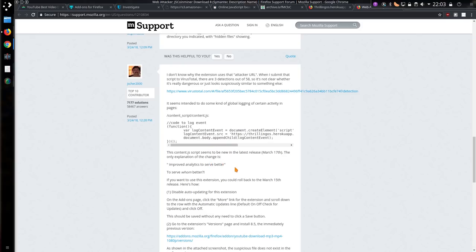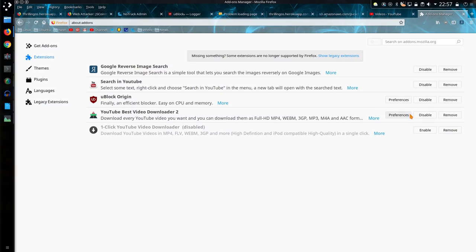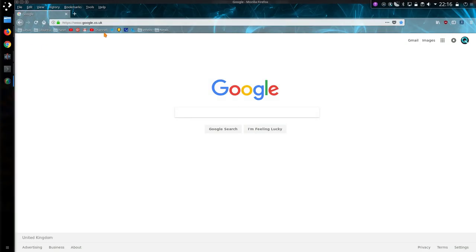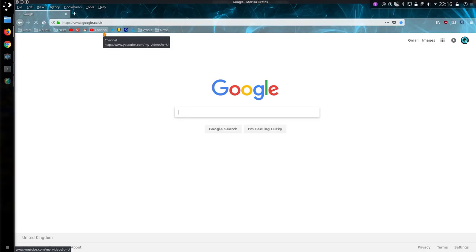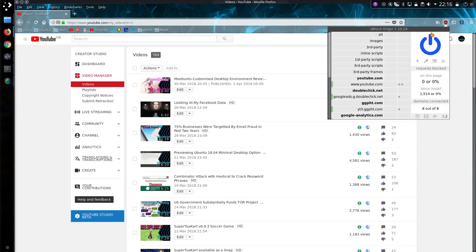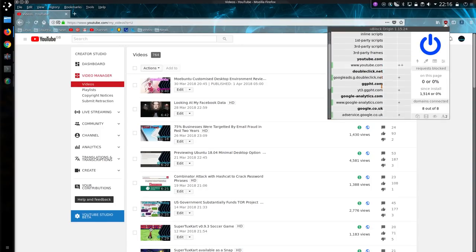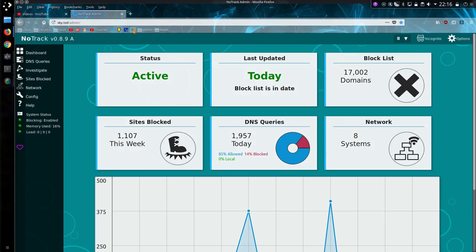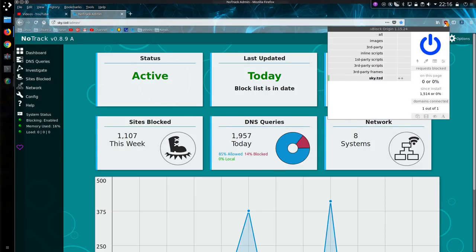So yeah, that's the script being loaded. Improved analytics to serve better. To serve whom better? That is a bloody good question. To serve whom better, and to do what better? Why does this add-on, which, let's go from the name of it, YouTube Best Video Downloader, which should be working on YouTube, why should it need to exist on any other page on the internet? That is a good question.